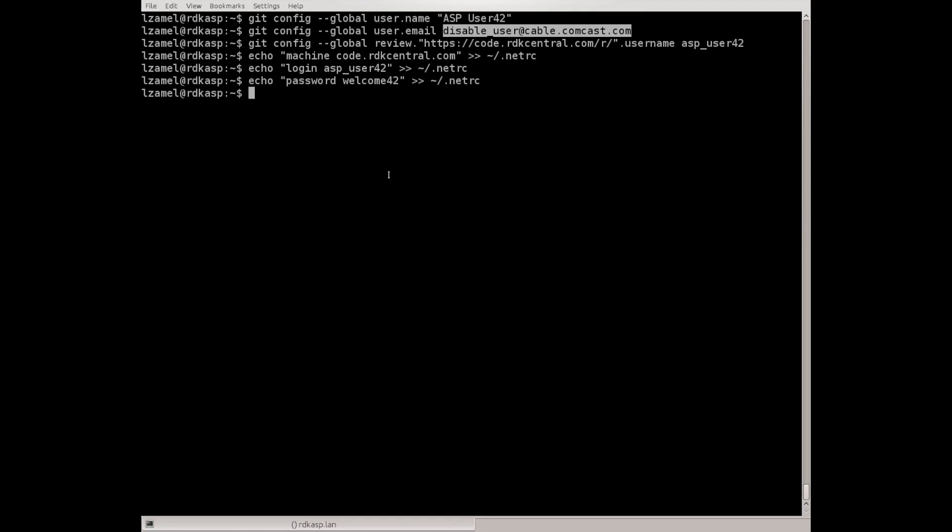.netrc file is not encrypted so you're gonna store your password in an unencrypted form. I'm using .netrc file for this workshop since it's the simplest way to do it. However there are other ways and other user agents that can be used and grant you more security.